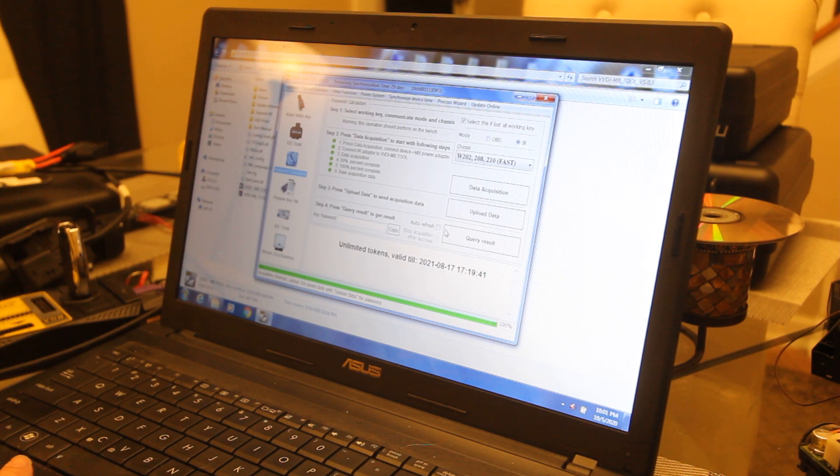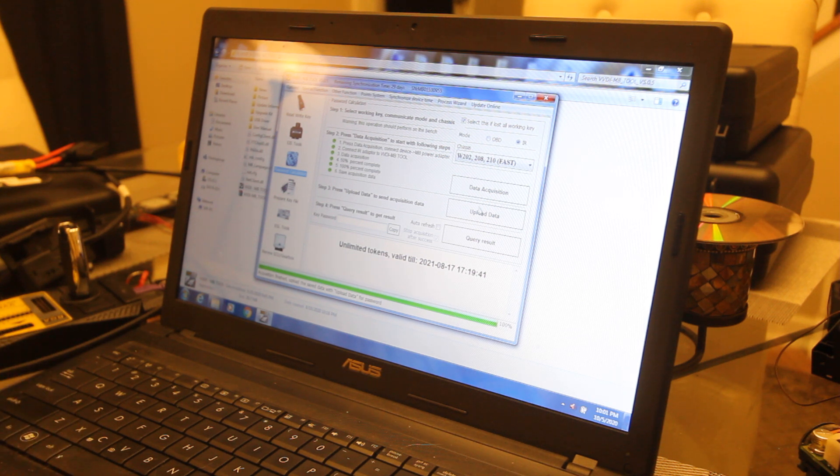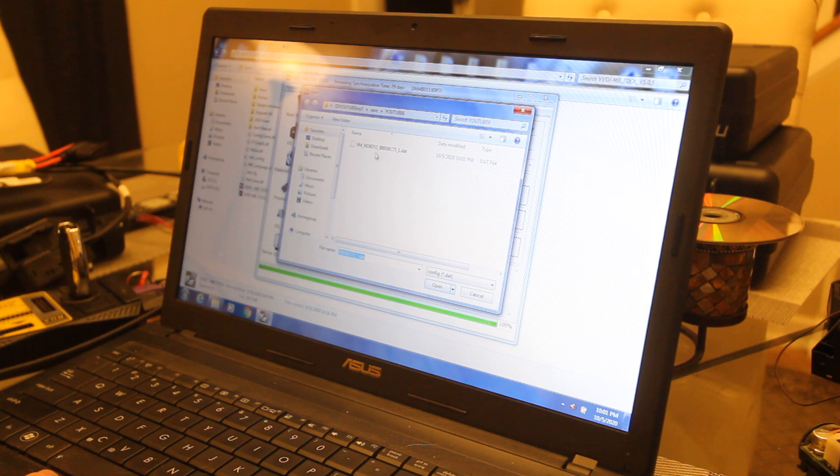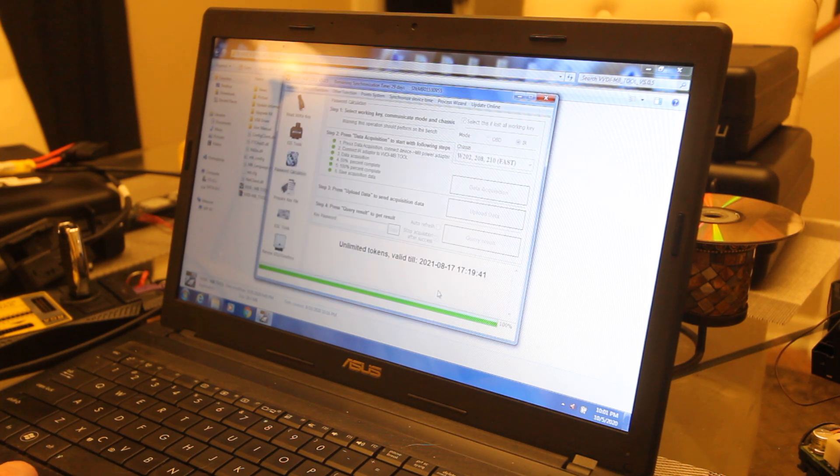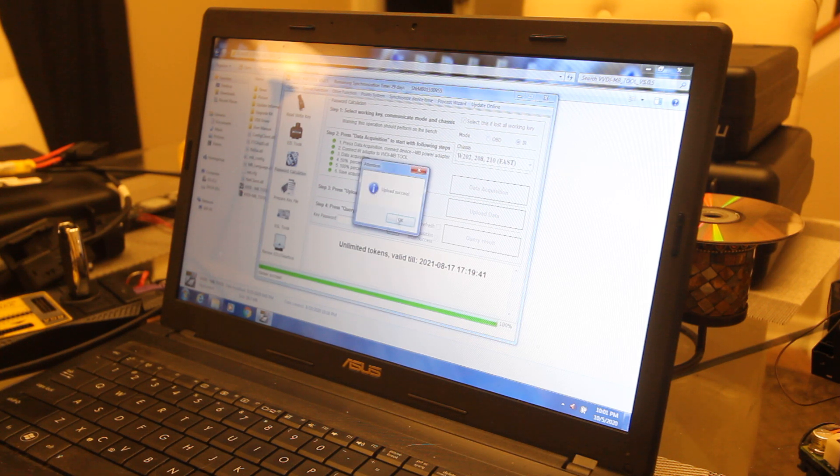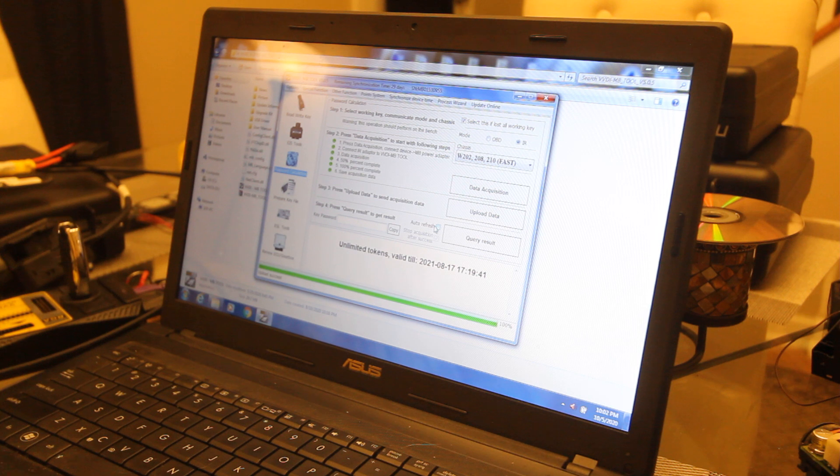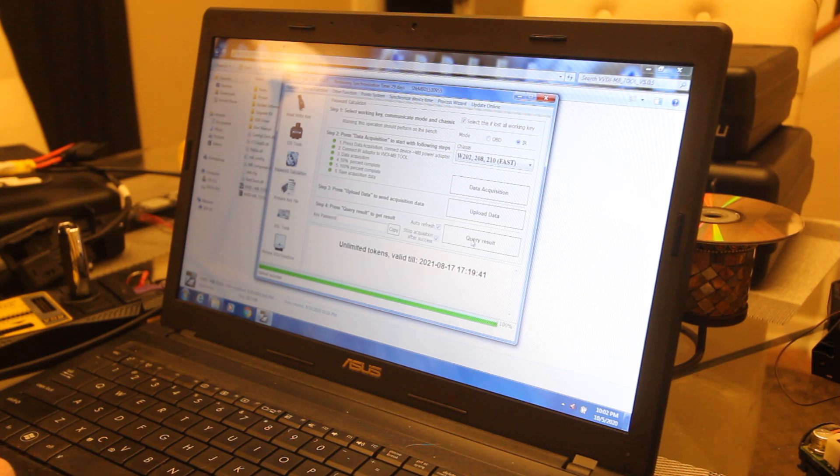For some reason the camera stopped there. We've got our file, we saved our file. Now we're going to upload data and choose our data file, click open, and then click - it's upload success. Now we're going to click auto refresh and click query result.